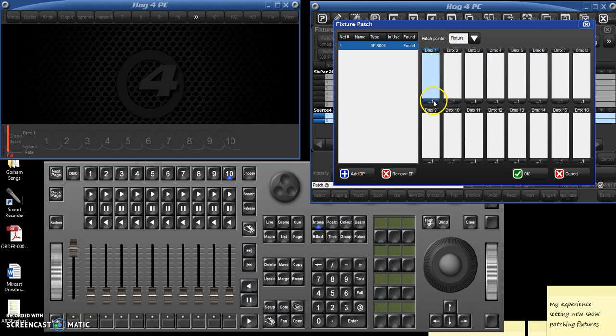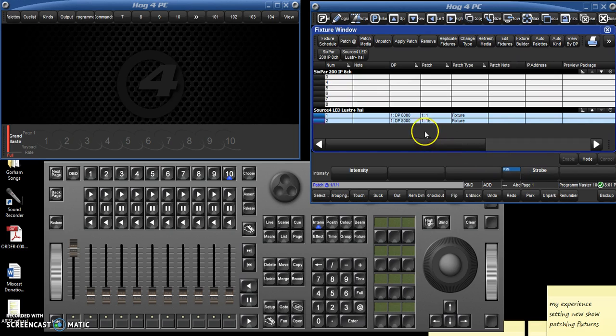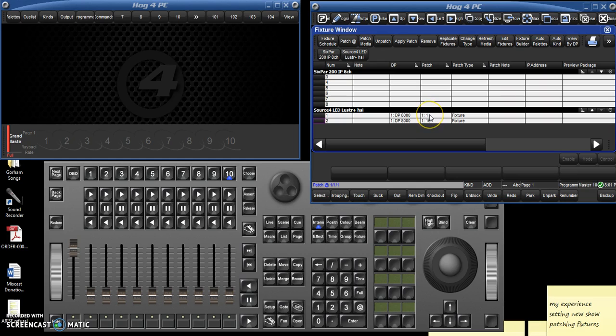And it will give you the first available position. And then you click OK. And since you selected two of them, see it has patched it the first available position, which is one.